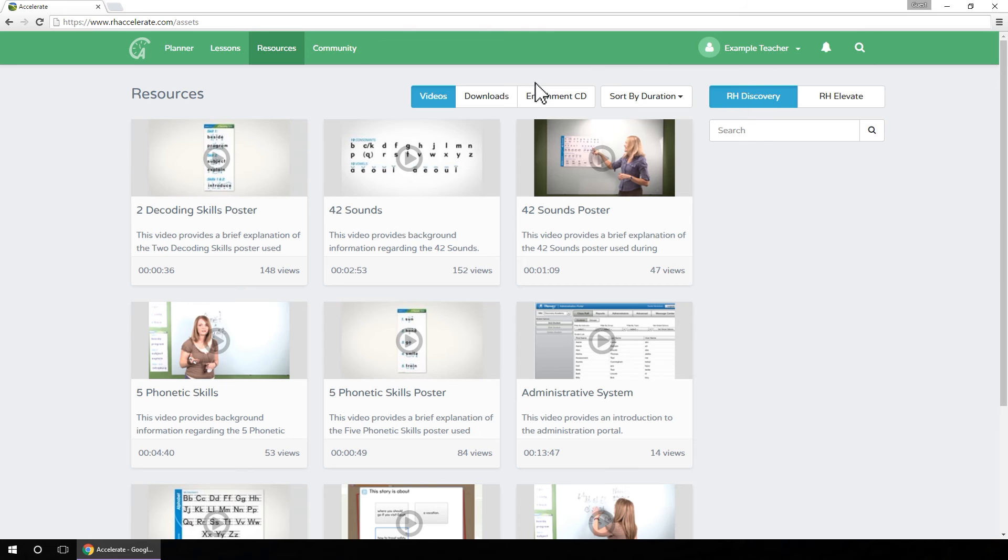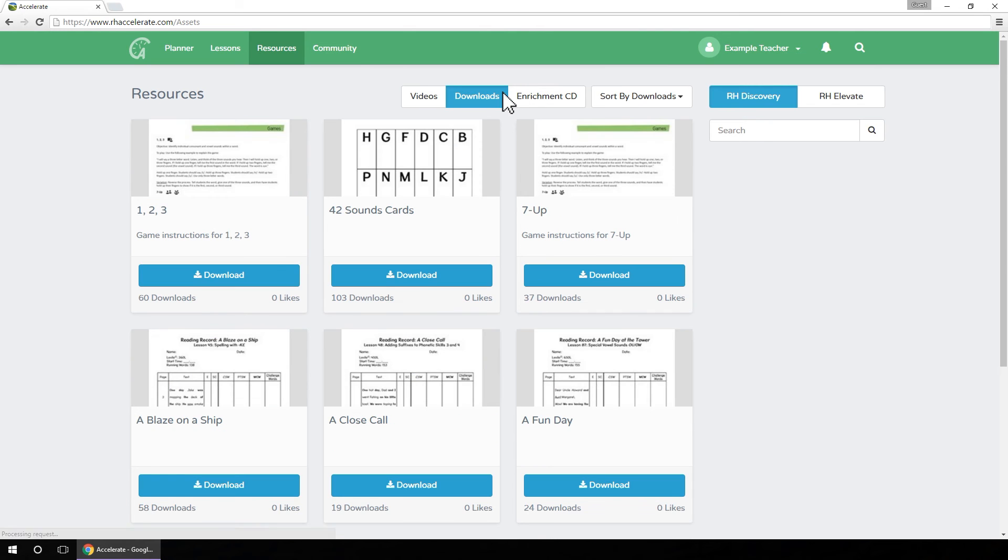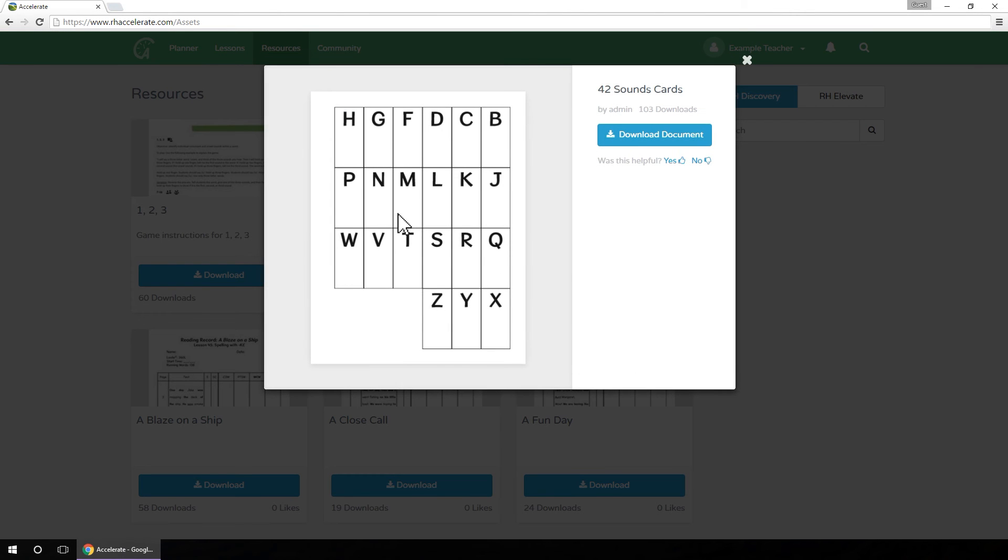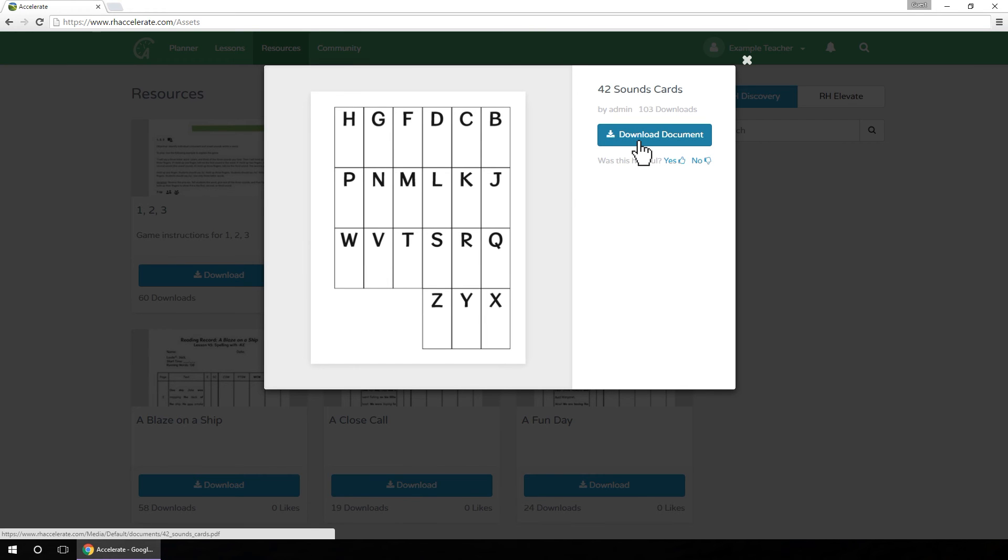When you select the Downloads view, you will see a list of downloadable content including worksheets and game instructions. Click on an image to see a preview. If you want to download the selected item, click the Download button. Otherwise, click the X to close the window.